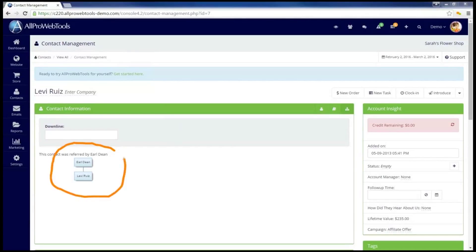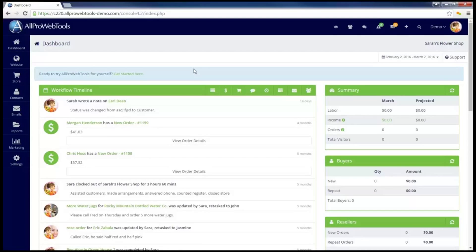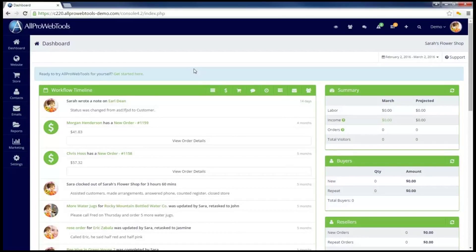In this video, I'm going to show you how to create a downline relationship graph, just like this one here. With the CRM and AllPro web tools, it's possible to keep a record of which one of your contacts refers a new client to you.